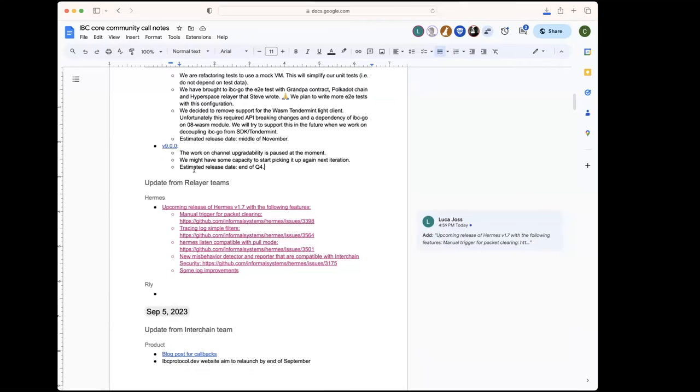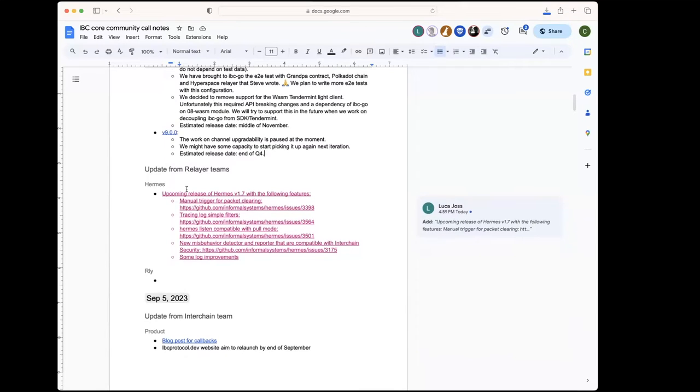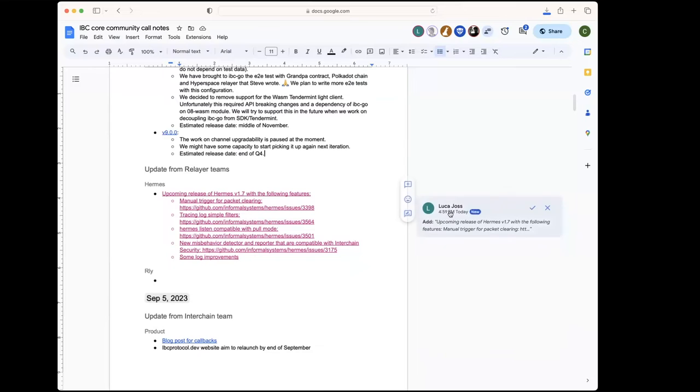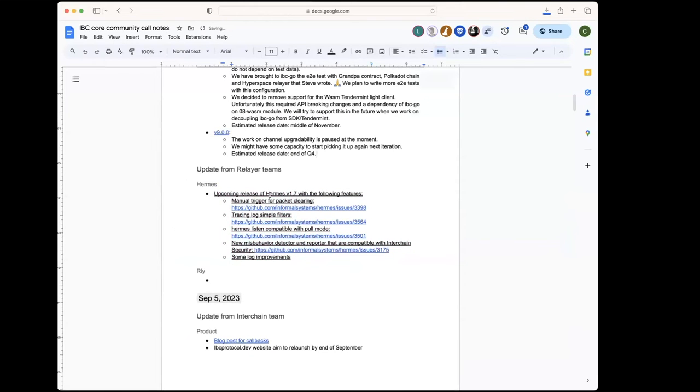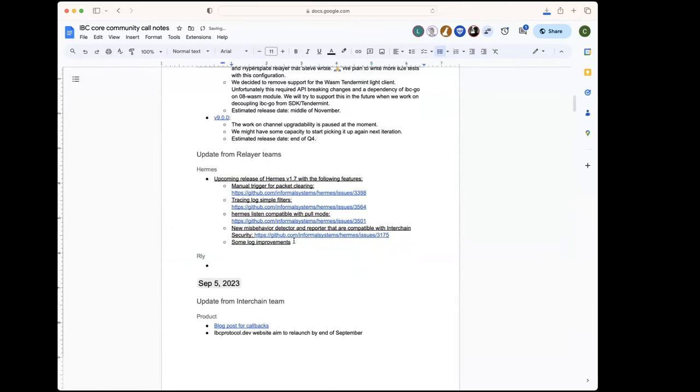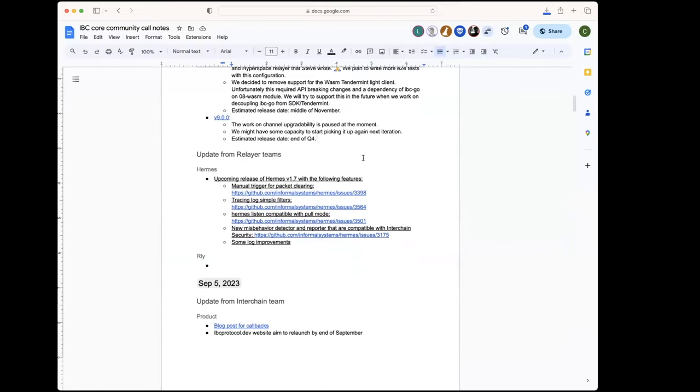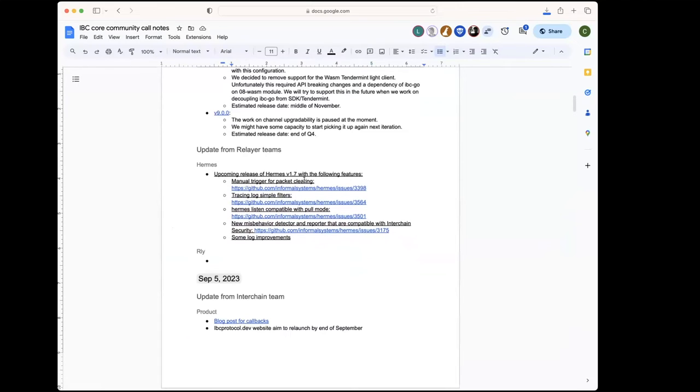All right, if not, we can go with the updates for the relayer teams. Hermes, I see that Lucas, you probably added something here. Yeah, so basically we have an upcoming update release for version 1.7. These are some of the features that will be in this new version: manual trigger for the packet clearing, we updated also our tracing log to update the directives while it's running, and listen command now is compatible with the pull mode.